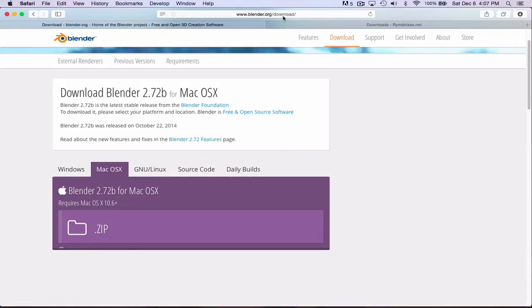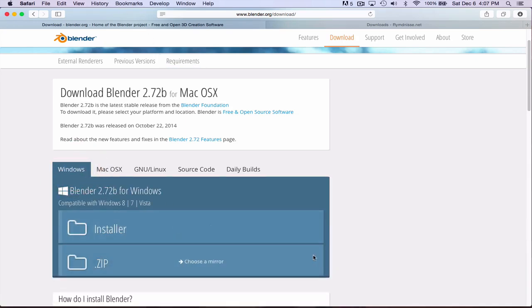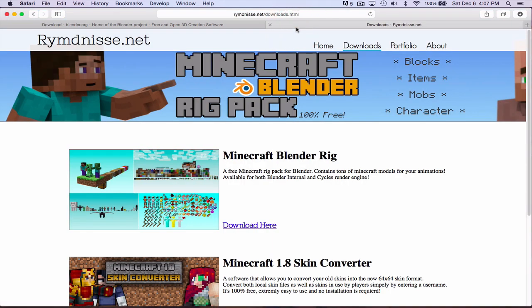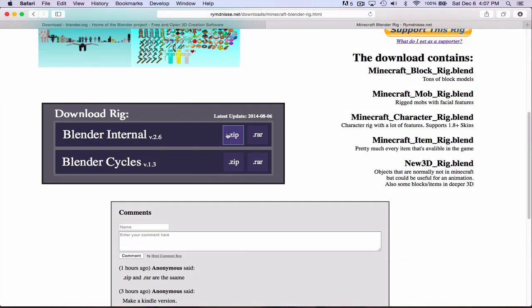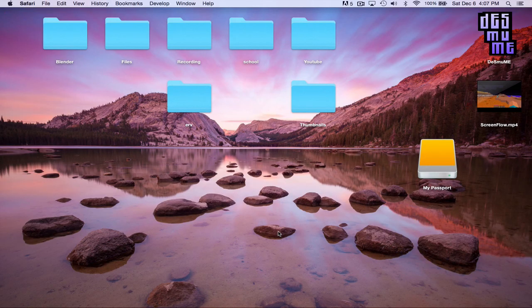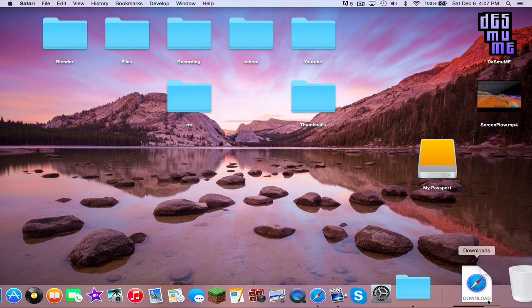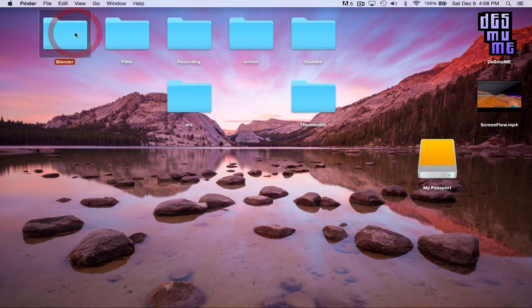First you want to download this link which will be in the tutorial. It'll download the program Blender. If you're on Windows you just select here and then select one of these. If you're on Mac you're here. Next you have to download this link. This is the Blender rig. If you don't know what a rig is, you'll probably learn by the end of this episode. So you download Blender internal zip. If you download cycles it will not work.